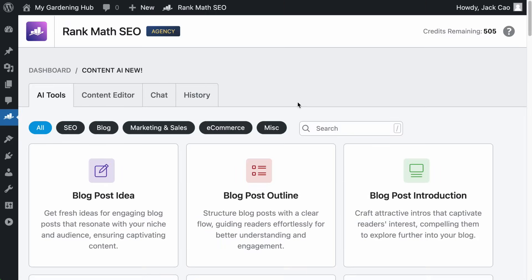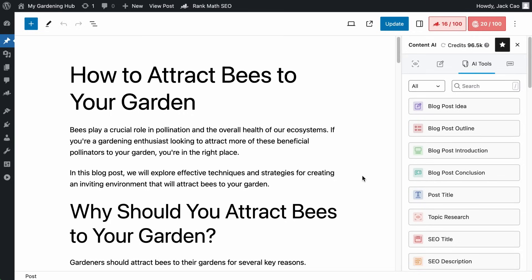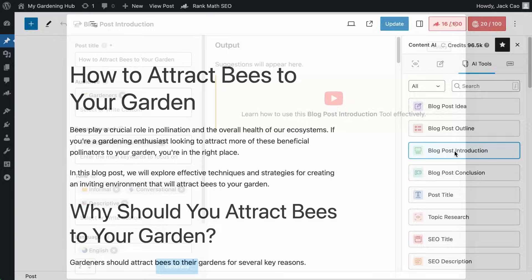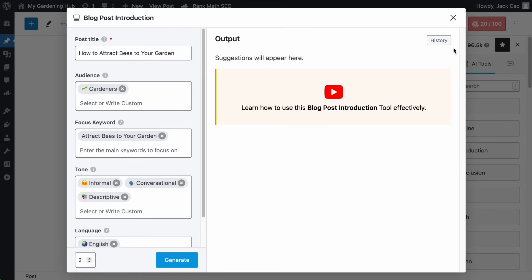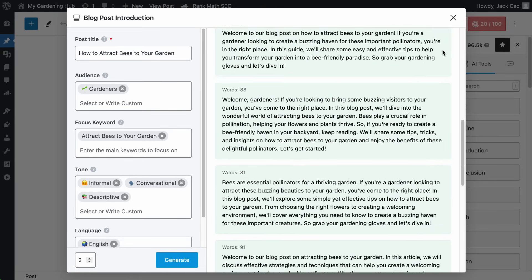Need to reuse that content you previously generated? Get it from the History tab. Or if you are on a specific tool, here is the History button.